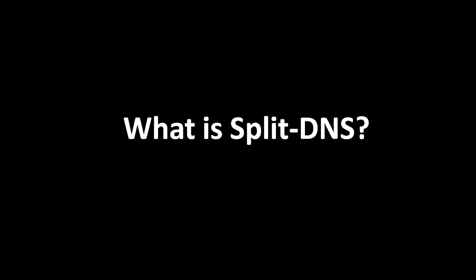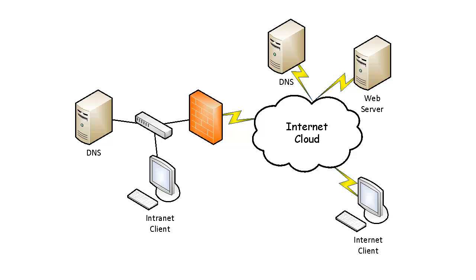In this tutorial, we're going to talk about the concept of split DNS. To explain split DNS, we'll refer to the network diagram shown on the screen.